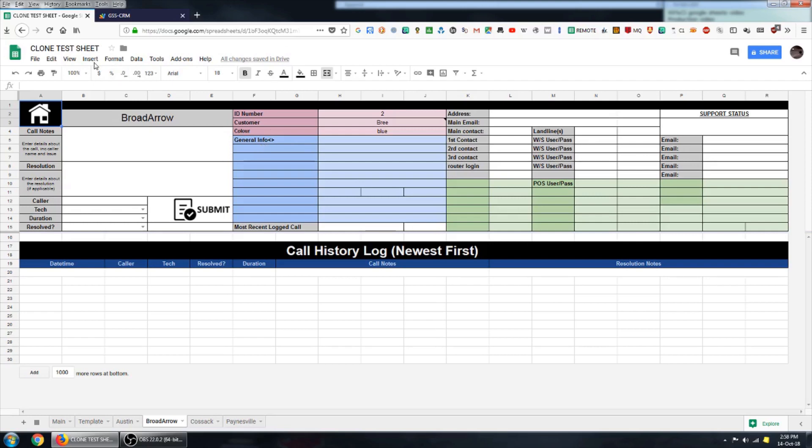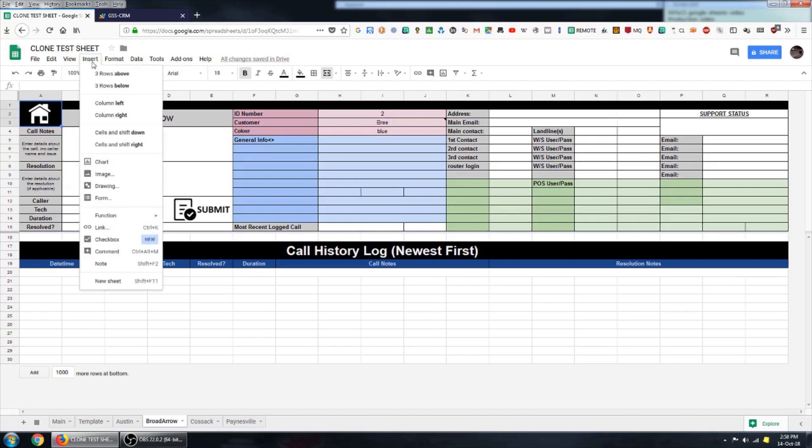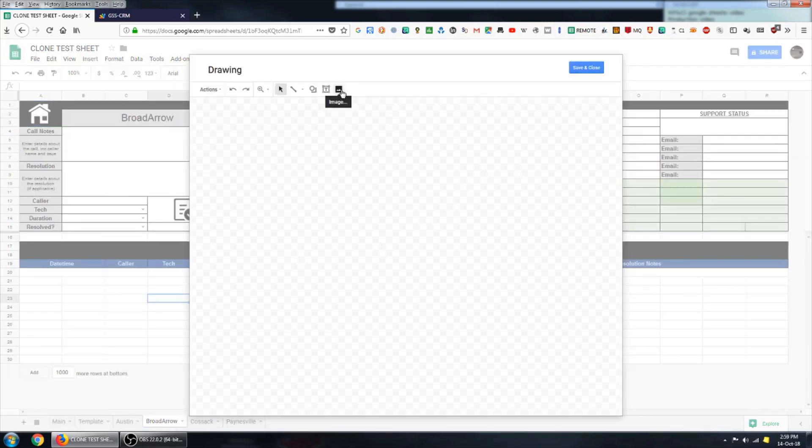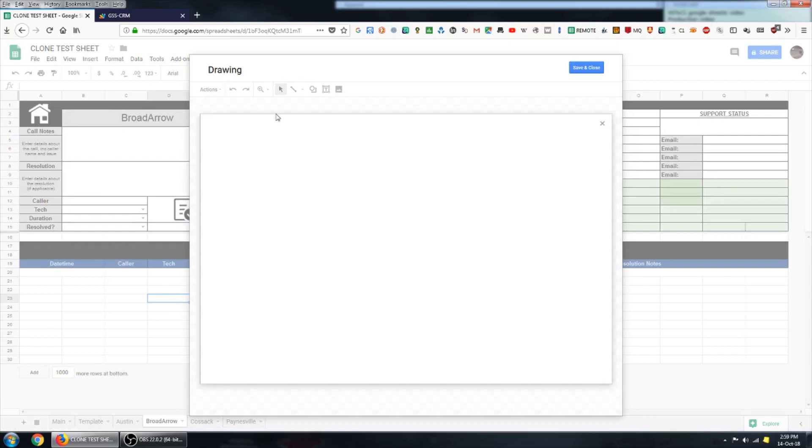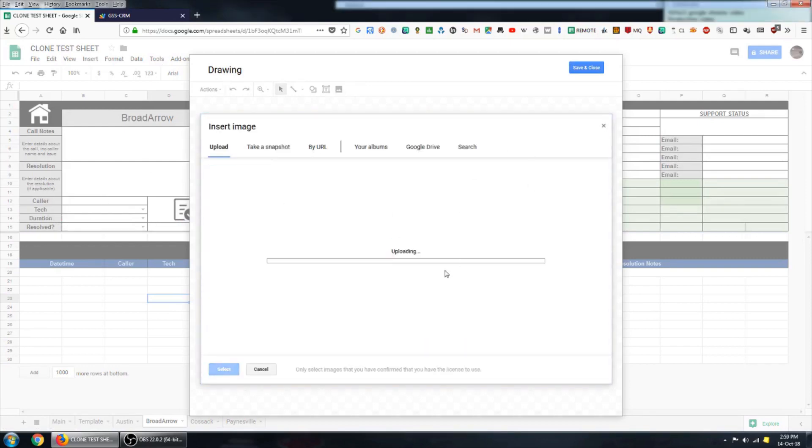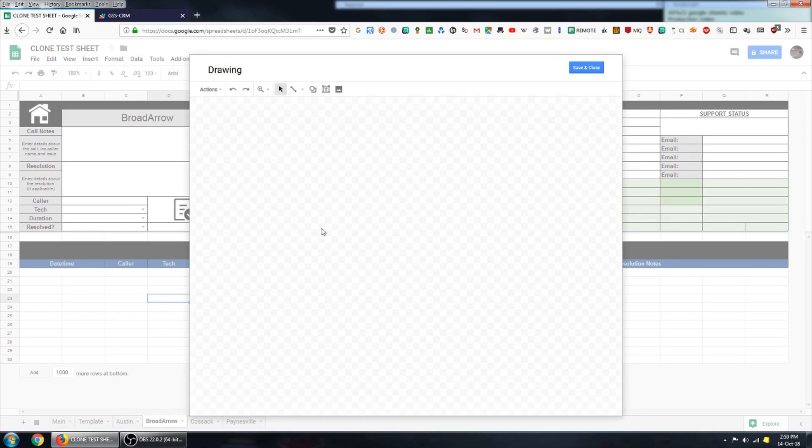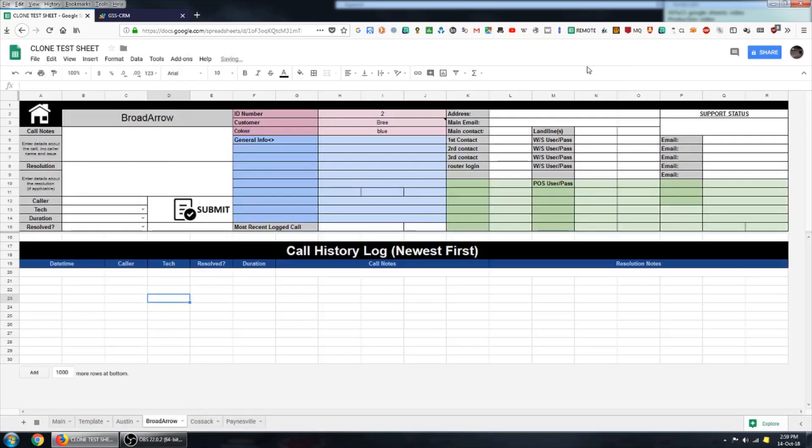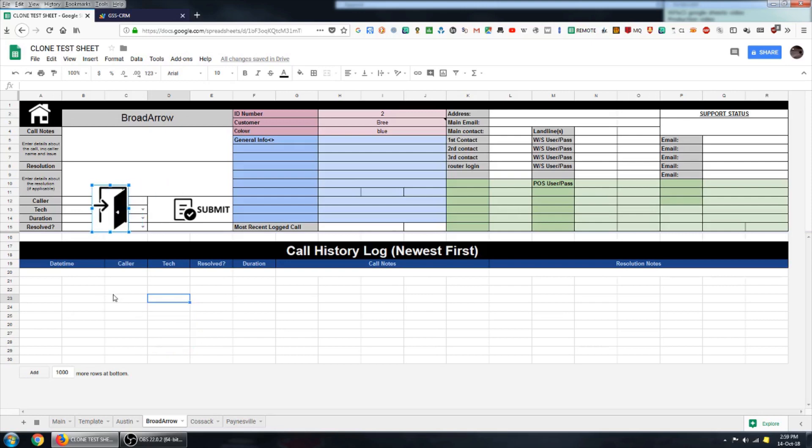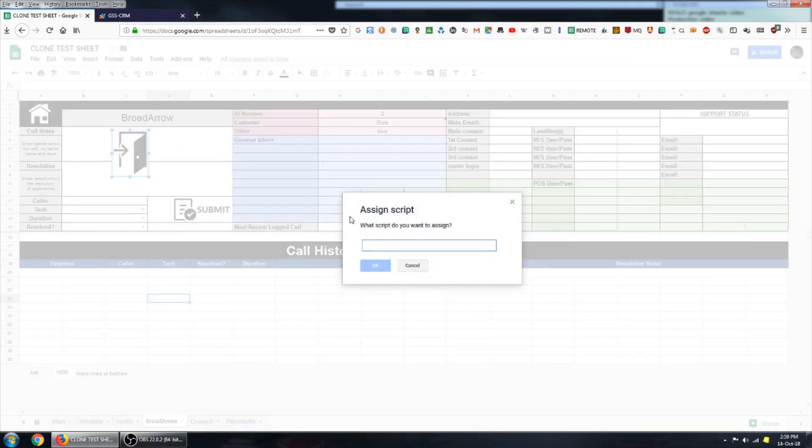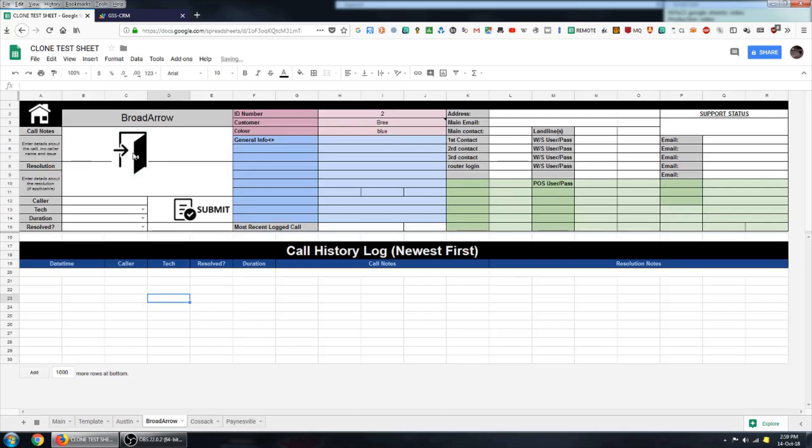And those can be imported as pictures in just the same way as we created the buttons. So you can go to insert, drawing. And here is that drawing that I've just inserted. You can put that somewhere on your sheet and then assign a script to it if you want to.